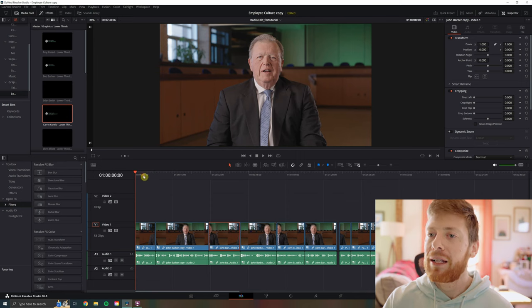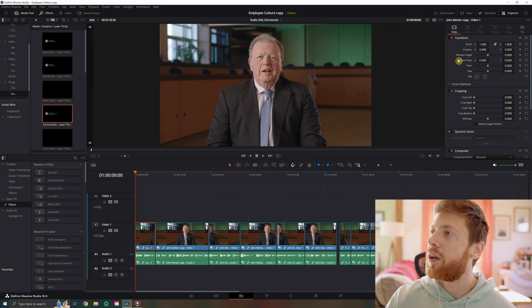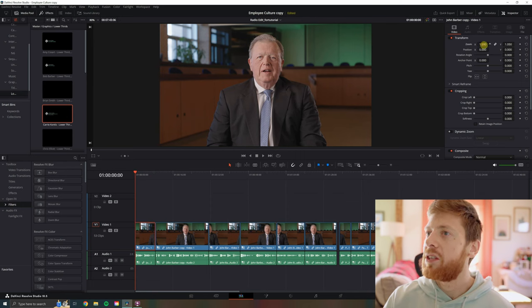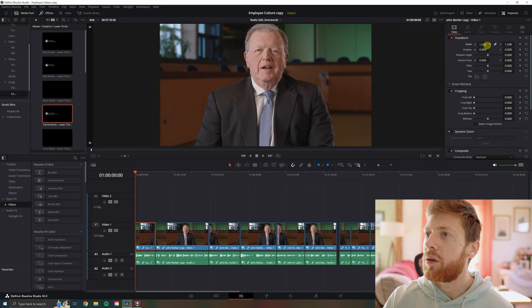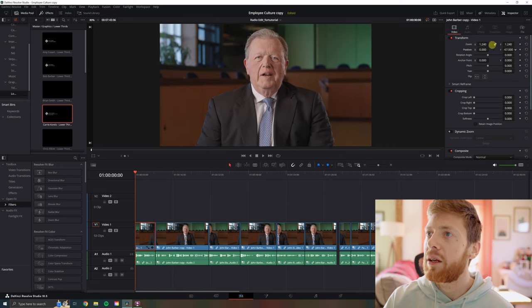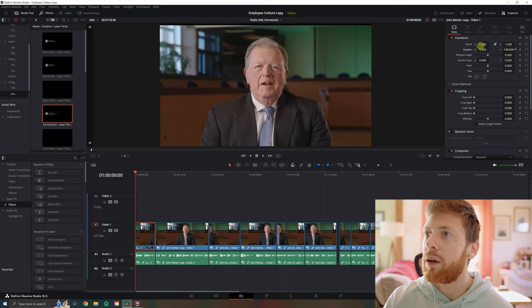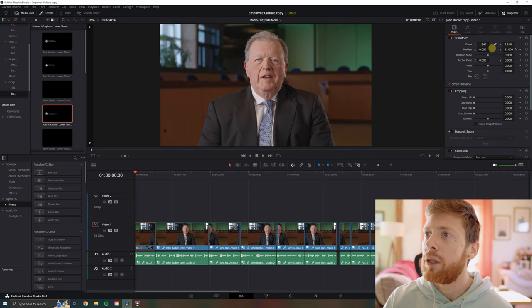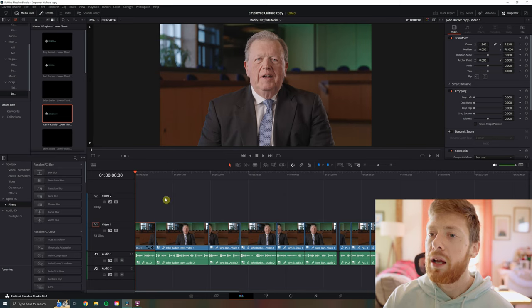Let's say we want to go to the first clip here and go to the transform options and just push in a little bit, make this shot a little tighter, give them a little more headroom. That looks great. But let's say we want to copy these transform adjustments onto our other clips.